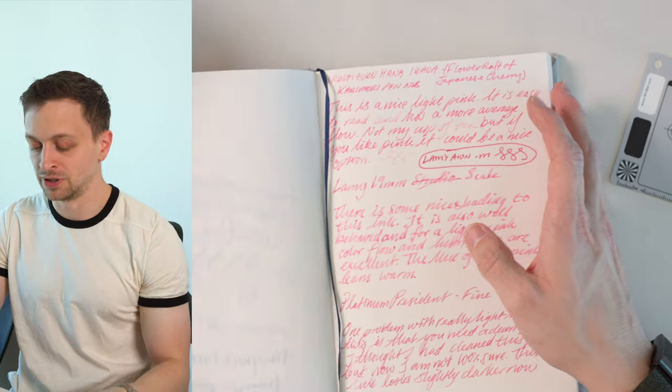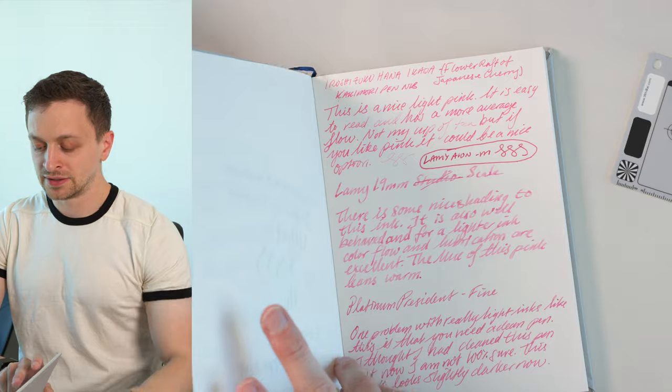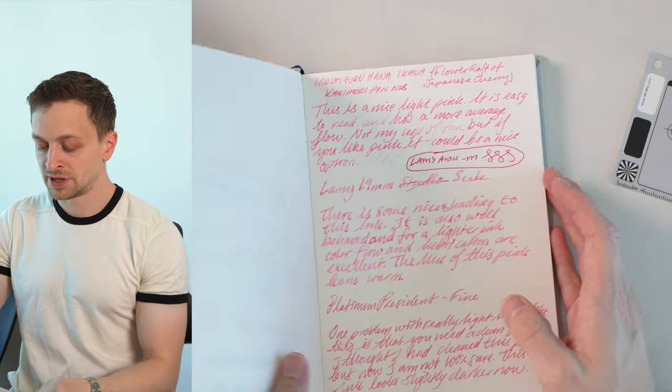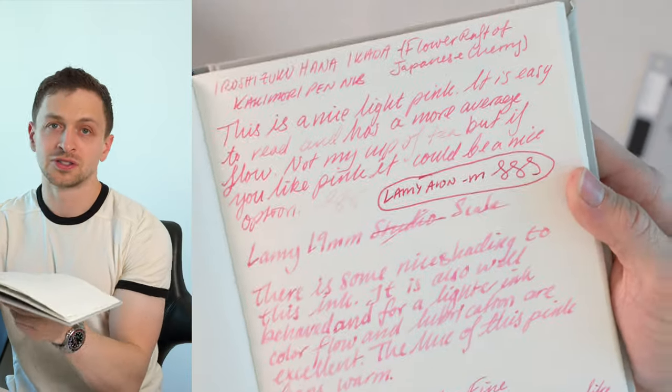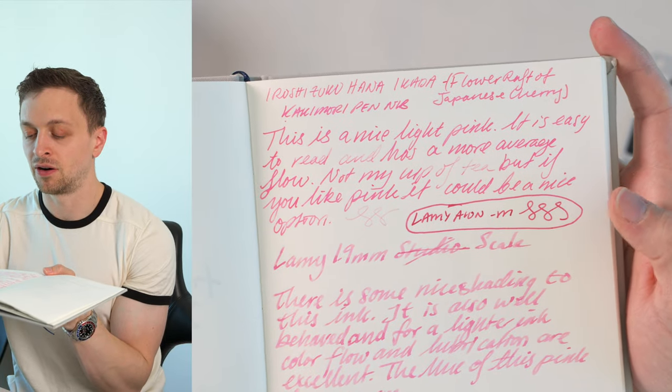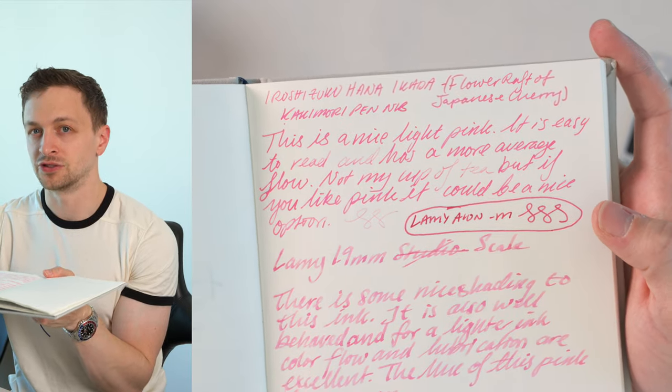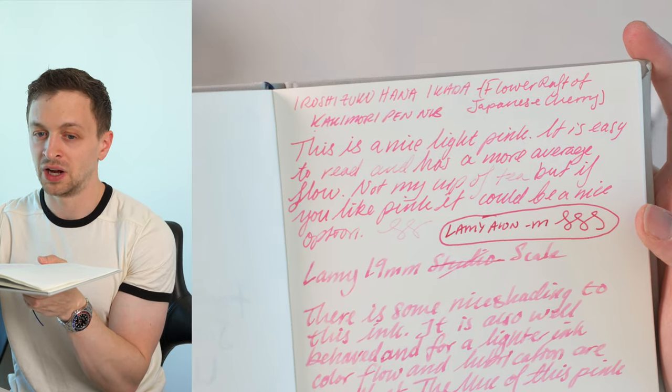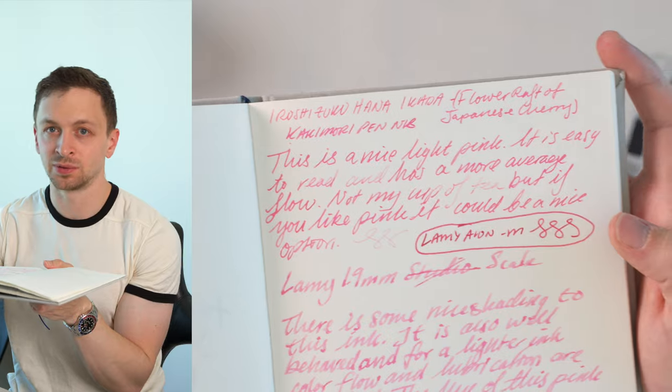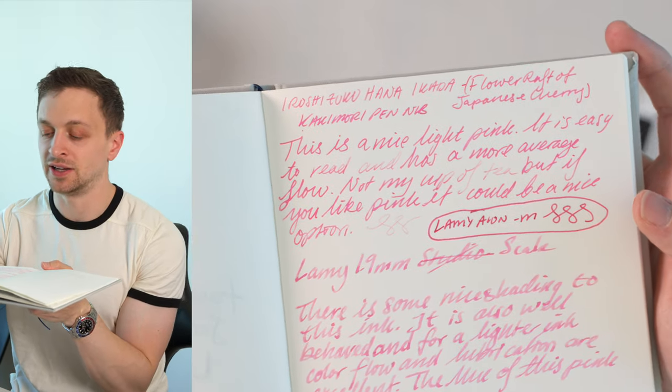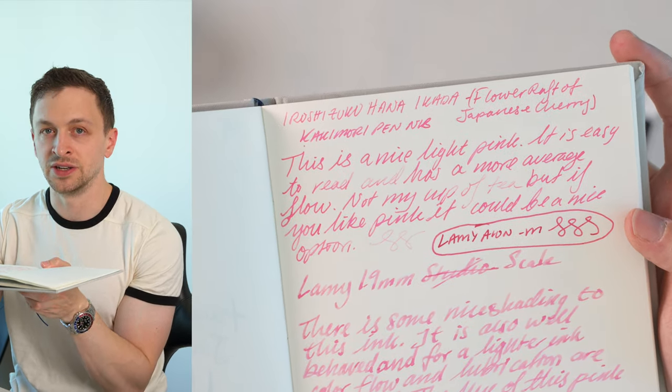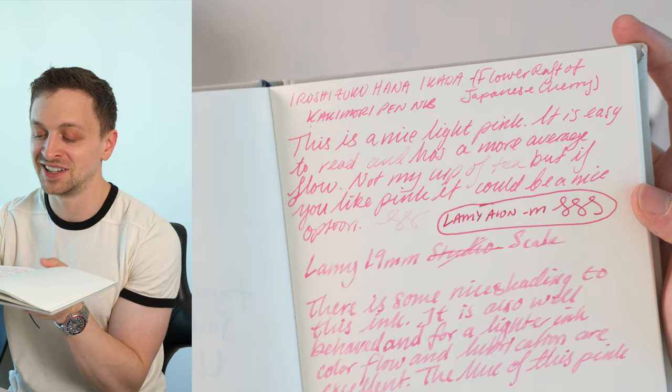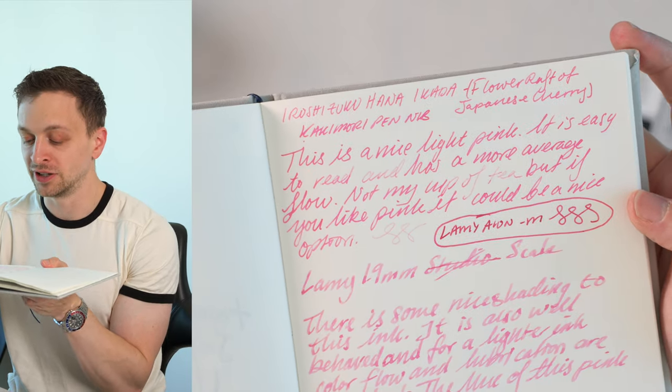And in terms of the performance, I think it works really, really well. A lot of times, lighter inks are kind of thin and dry-feeling. That is not the case here at all. It has really excellent performance, not just for a light ink, but just ink in general. Very nice flow. I have no complaints about the performance of this ink. It's really good.